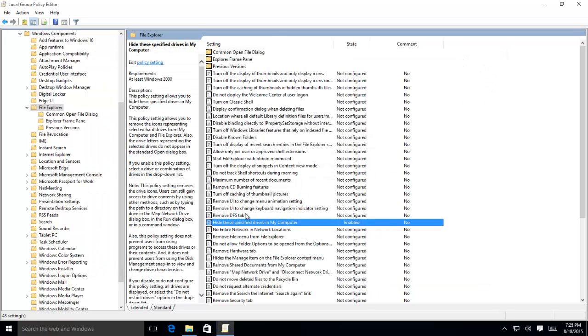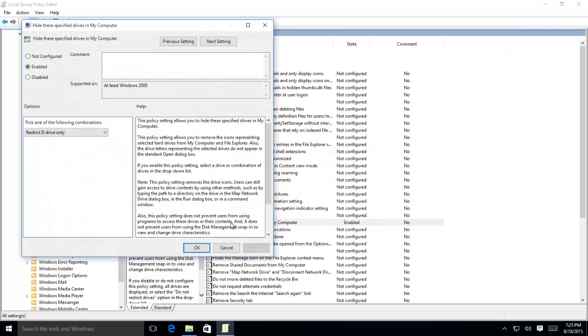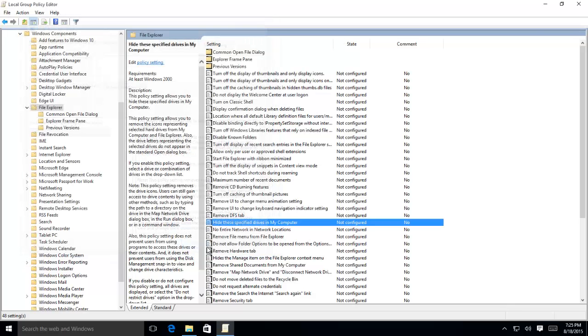If you want all the drives back, just set this policy to Not Configured and apply the changes.